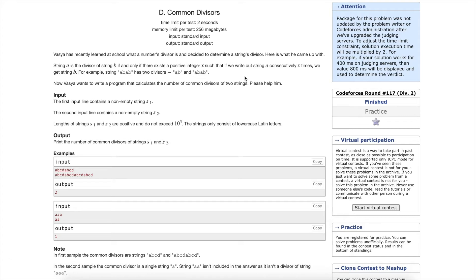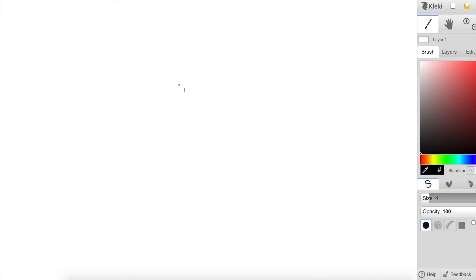I'm just going to get into the solution to the problem. Here is the solution. This problem is essentially given two strings, we want to find a common divisor among the two strings.